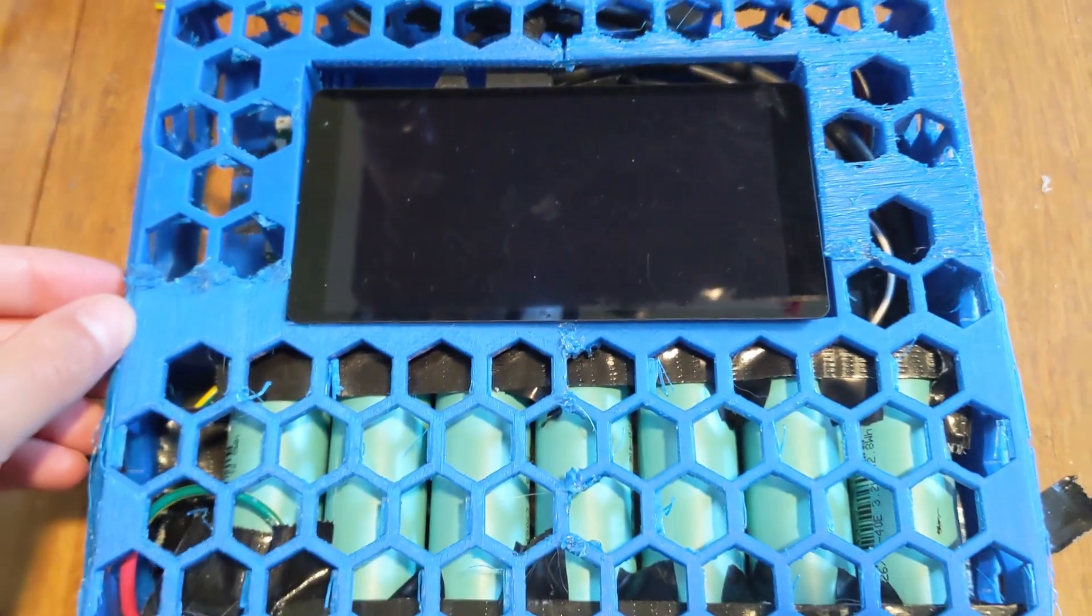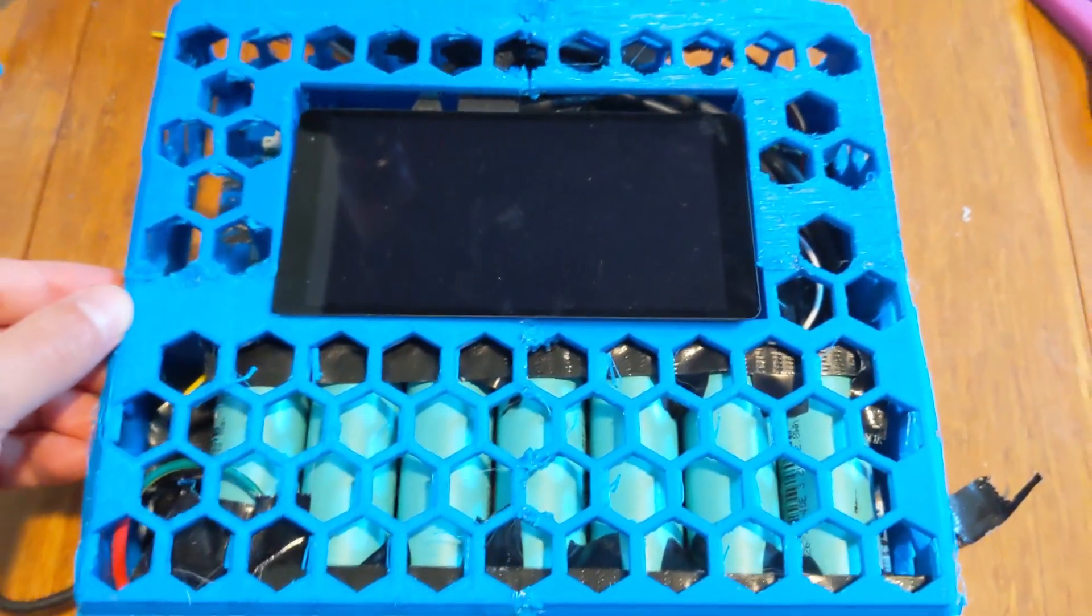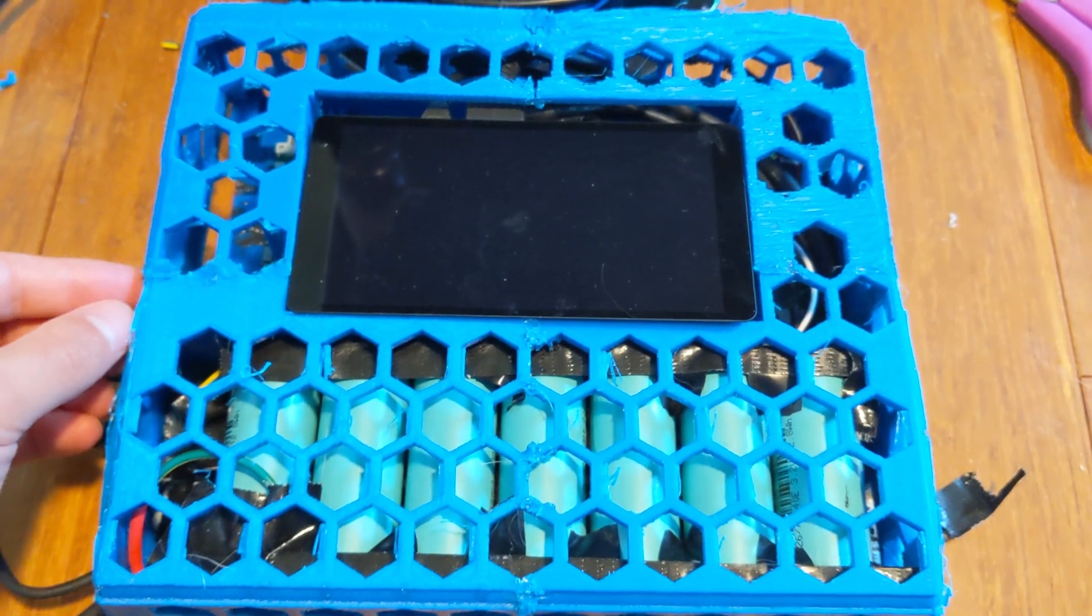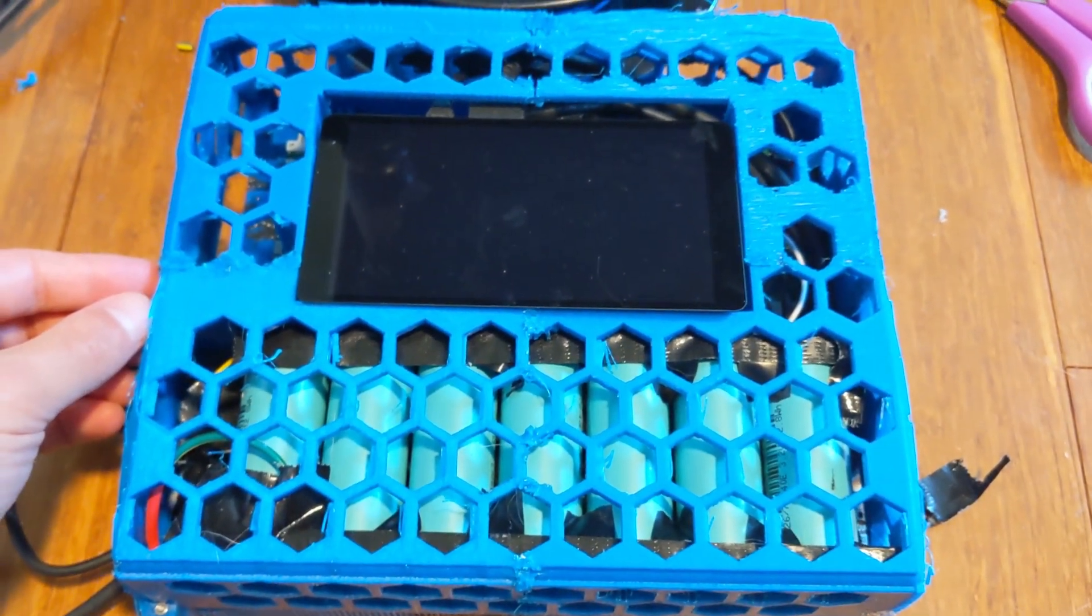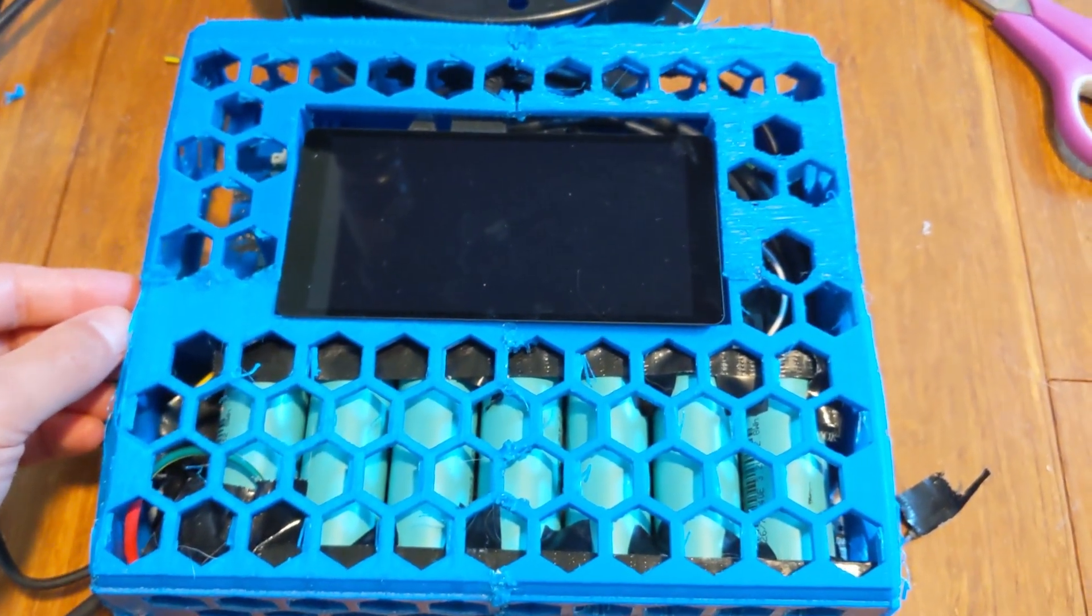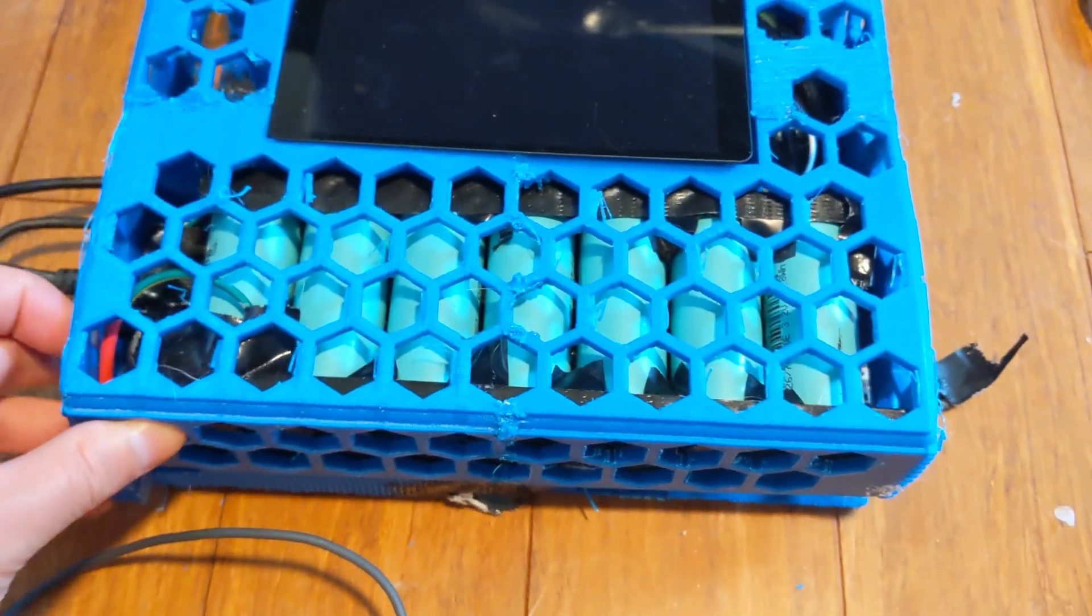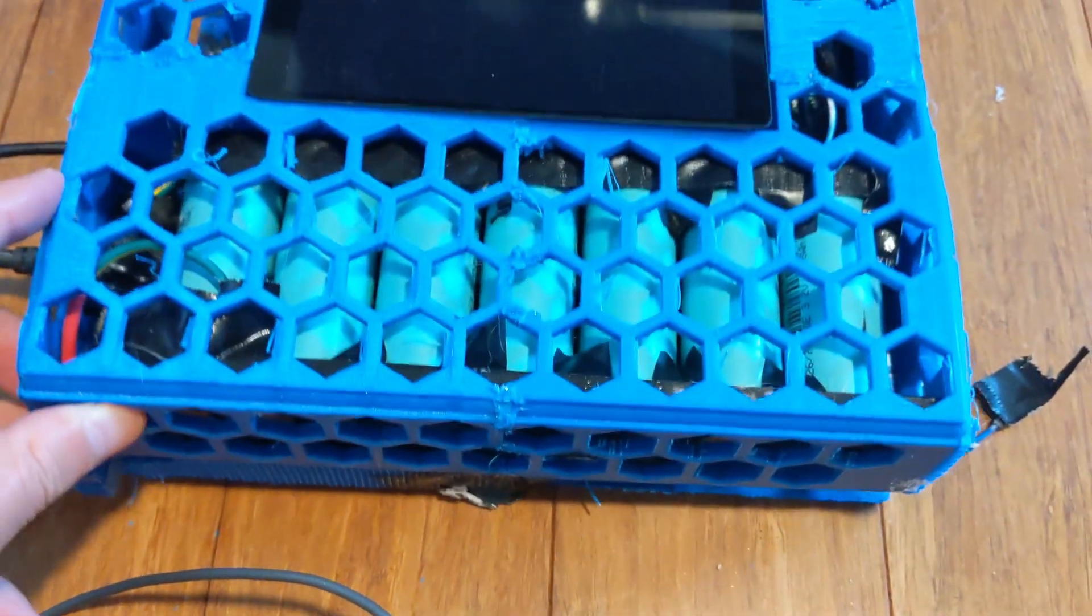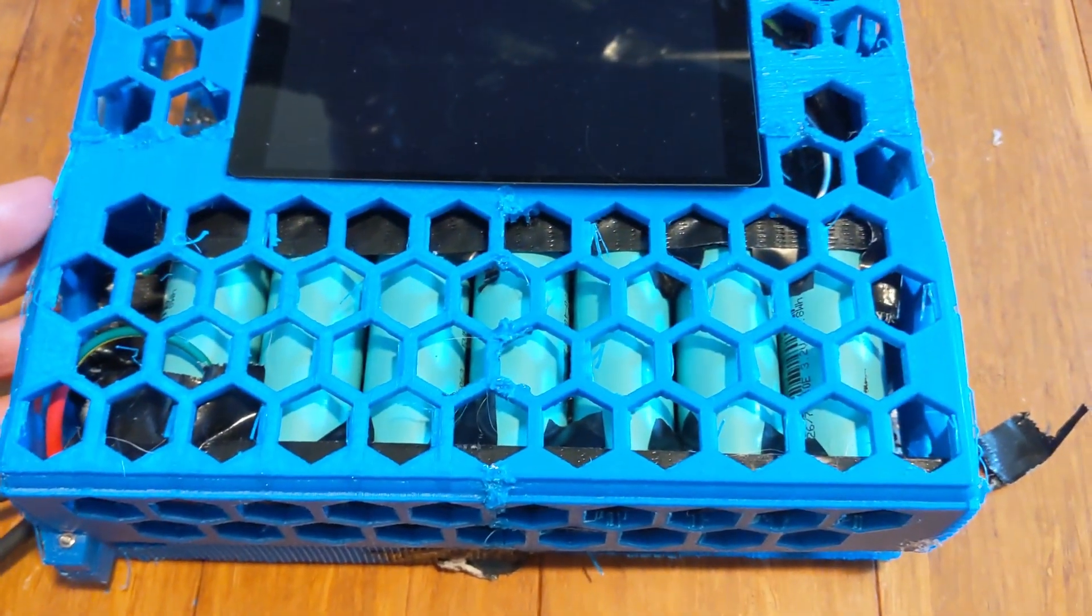So I remade the Wish.com Steam Deck, starting with the bottom, and then the upper case.